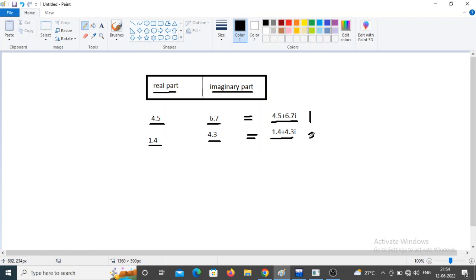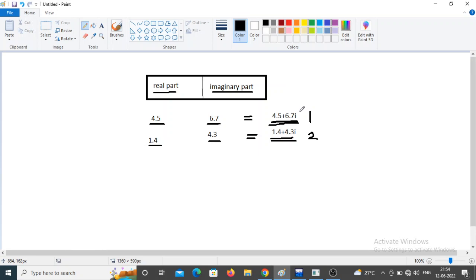In this program I want to perform addition, subtraction, multiplication, and division of these two complex numbers. For storing a complex number we cannot use the integer or float data type because it is a combination of real and imaginary parts. To store it we need to create a user-defined data type.